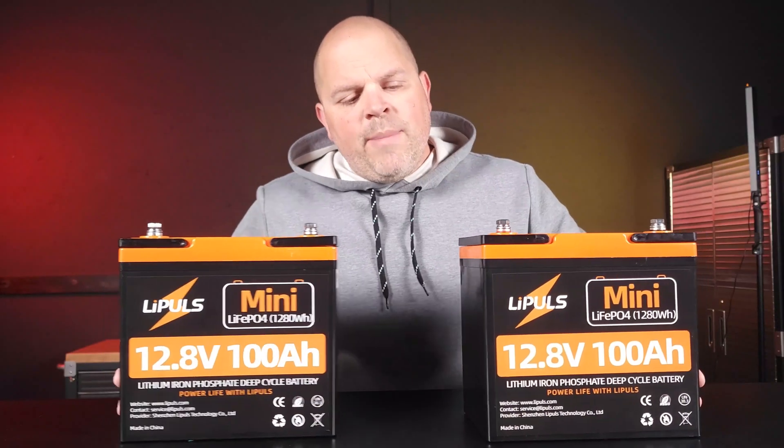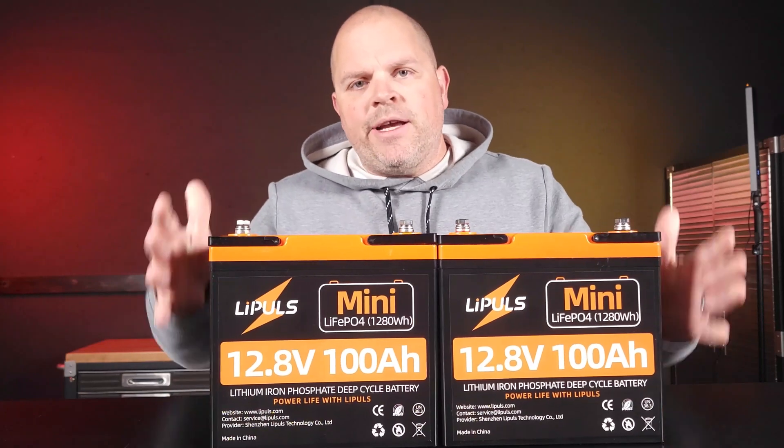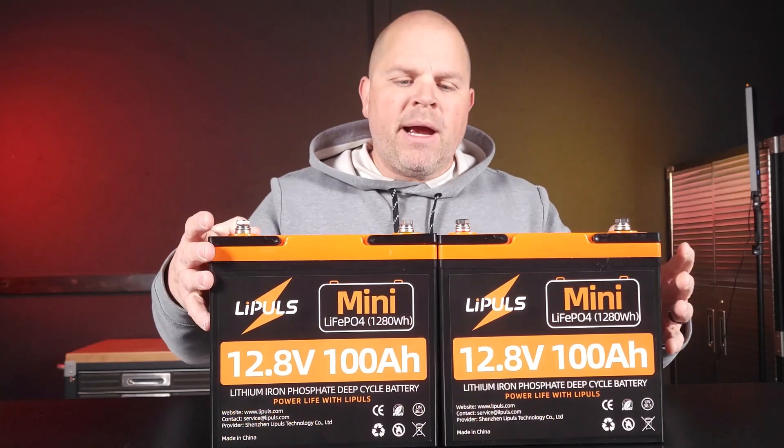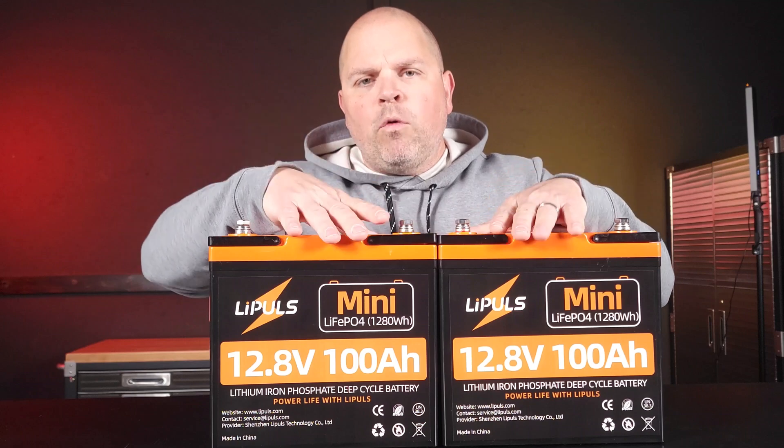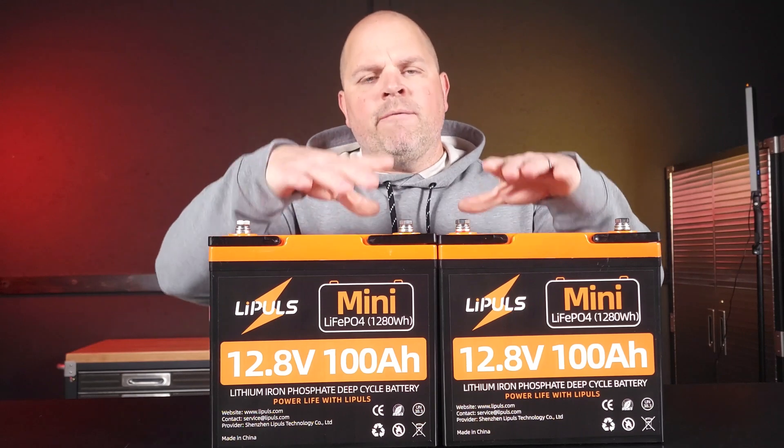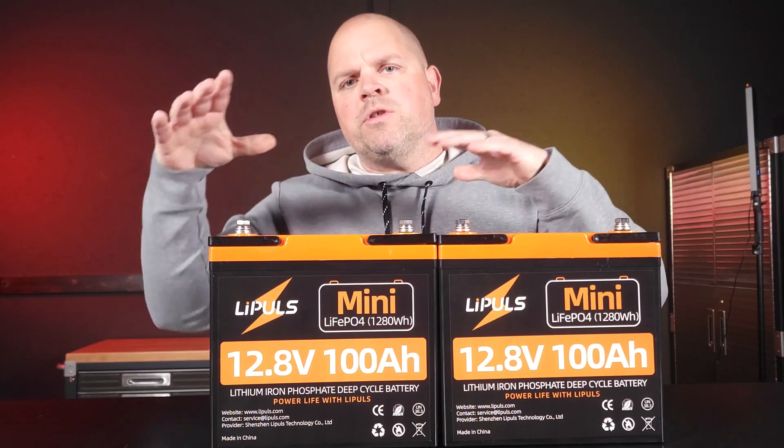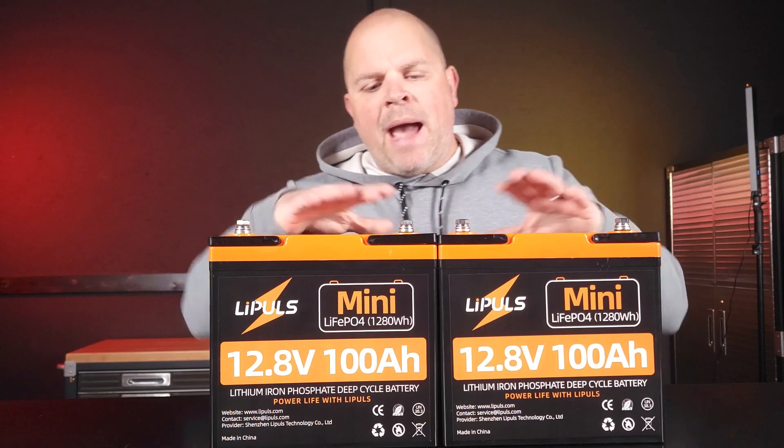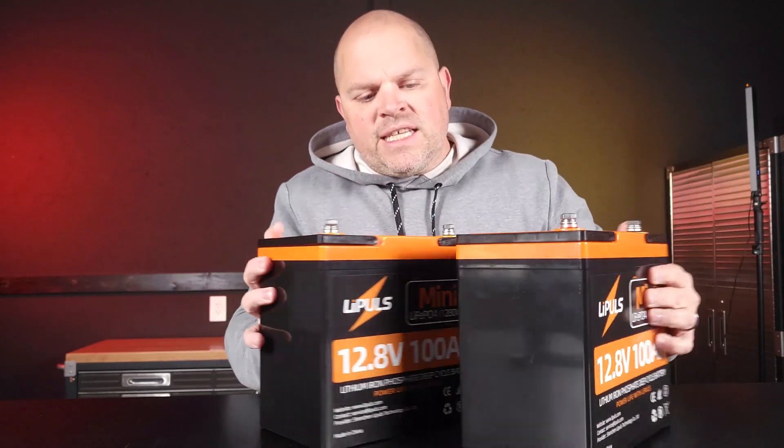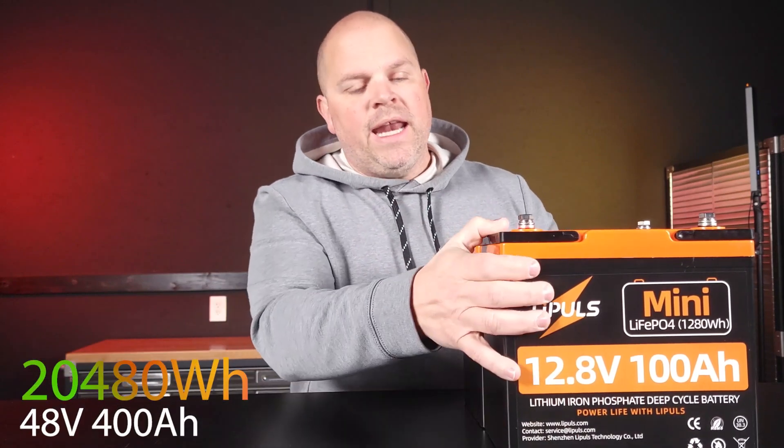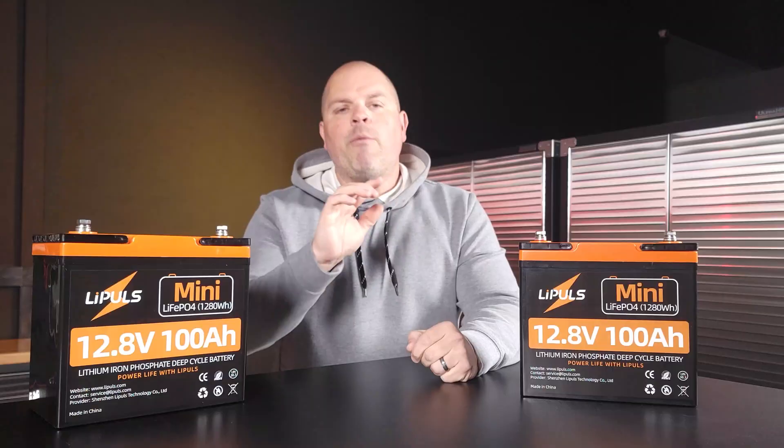You may be concerned about how many of these batteries you can put in series and parallel. Well, you could put four of these in parallel and four of those in series, creating a battery bank of 16 total batteries and a total size of 20,480 watt hours.